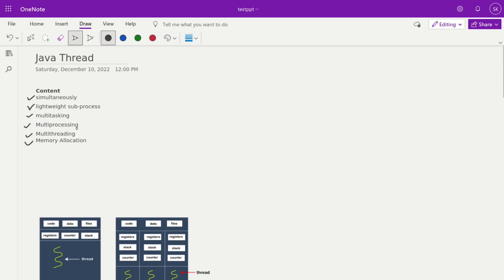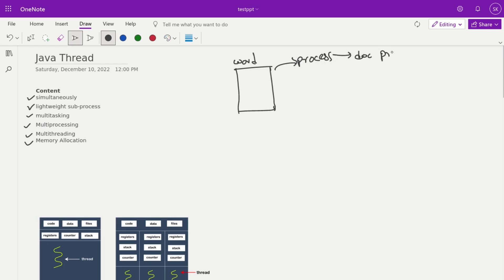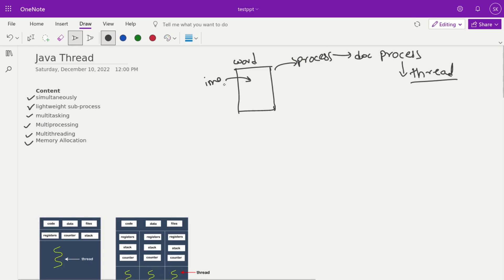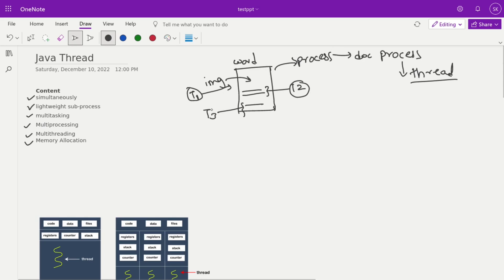To set the context, let's look at what a thread is. Suppose you are using a Word application — this application internally creates a process. If you check your task manager, you will see that something like 'doc.exe' is a process running. One process is divided into multiple threads, and each thread has defined work. In a Word application, suppose you are importing an image — that is the task of thread T1. Simultaneously you are writing something — that is handled by T2. If you copy and paste something, that is the task of T3.